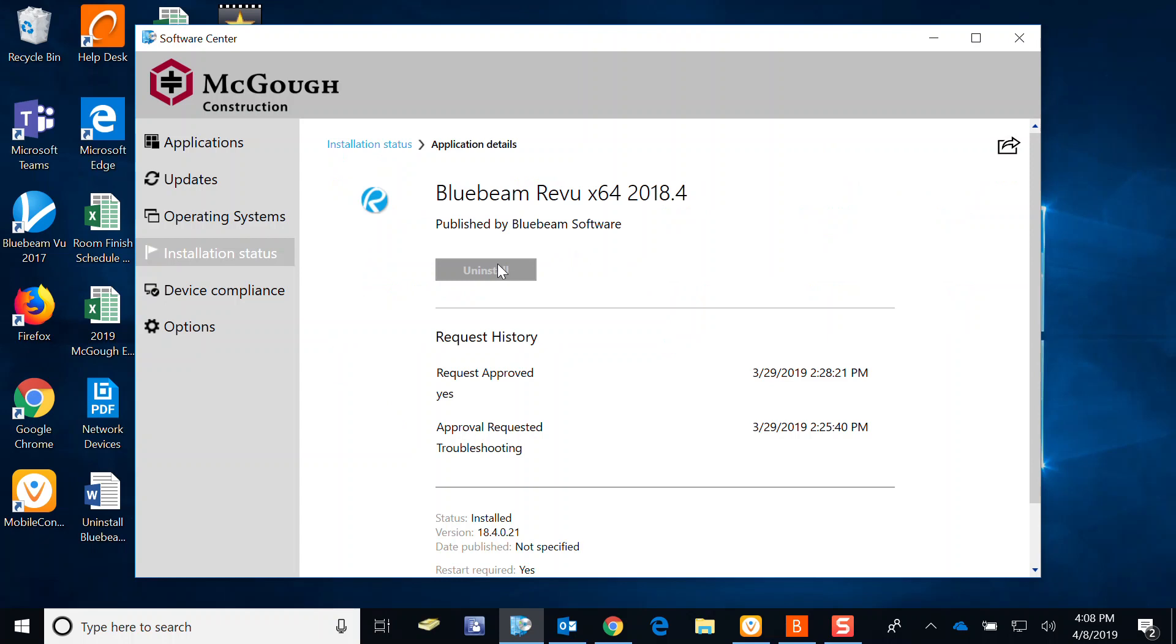And then we're going to click on Uninstall. It will take several minutes to uninstall. After which it will ask for a restart. Not all software will, but in this case it will. Make sure to save any of your work before you restart. So I'm going to click Uninstall.